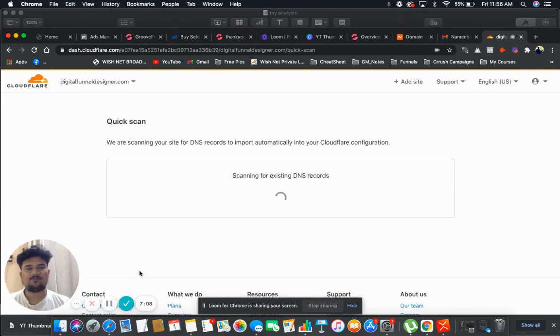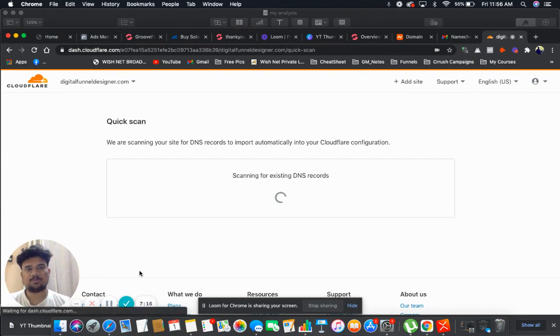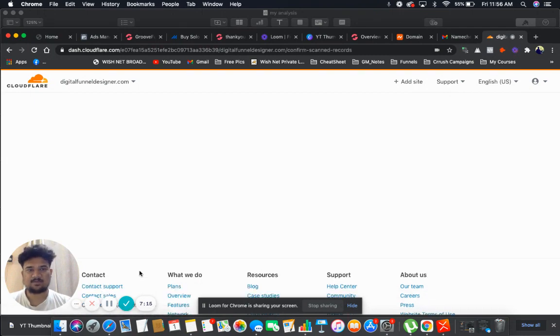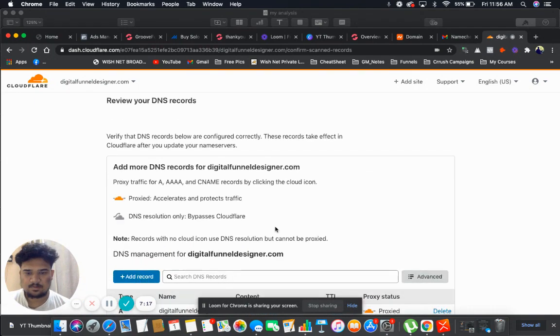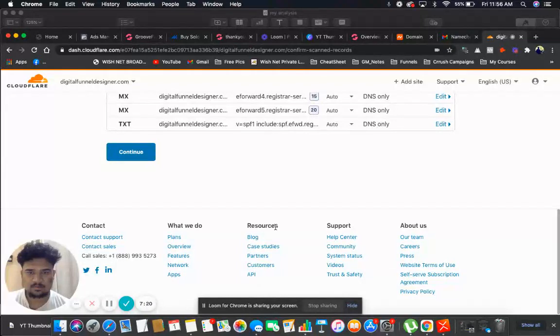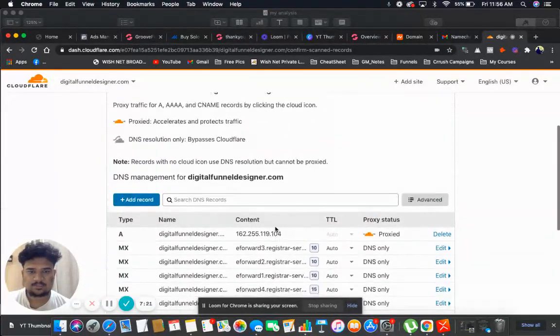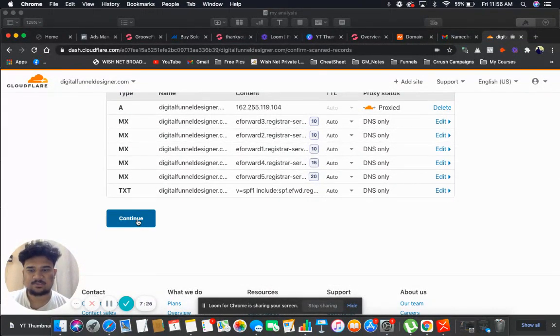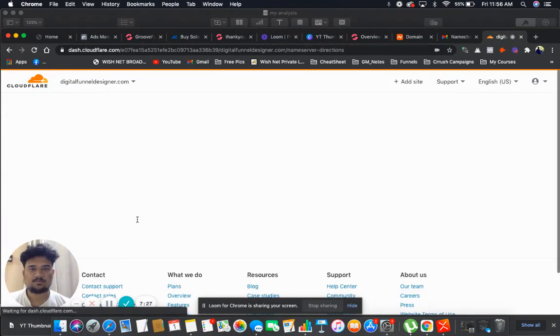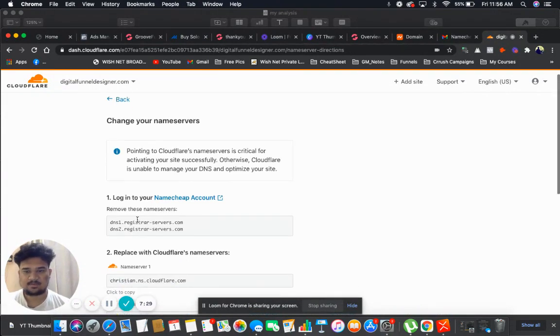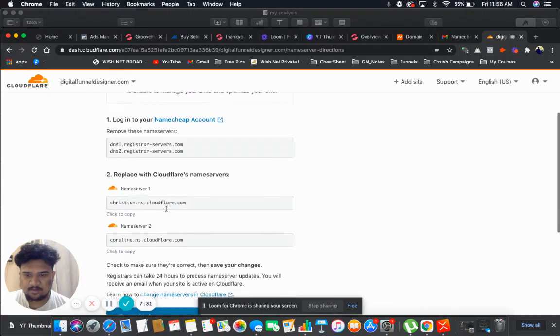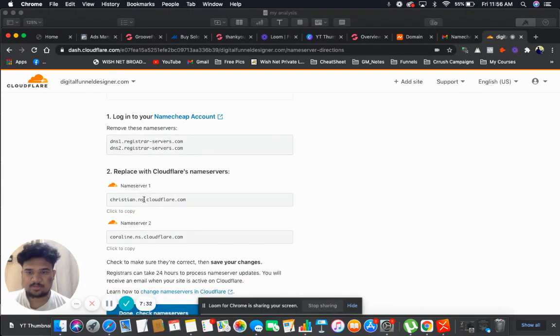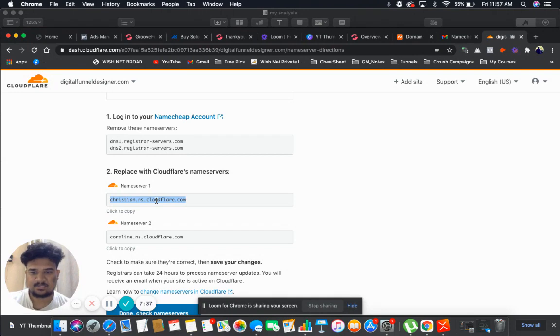Now Cloudflare will provide us with their two name servers, and make sure that you copy these name servers and paste them into your domain name servers. Let me go down. Let's not get bothered from this at this moment. Click on continue. And here are the two name servers the Cloudflare has provided me with, so I will copy these. Let me copy the first one.